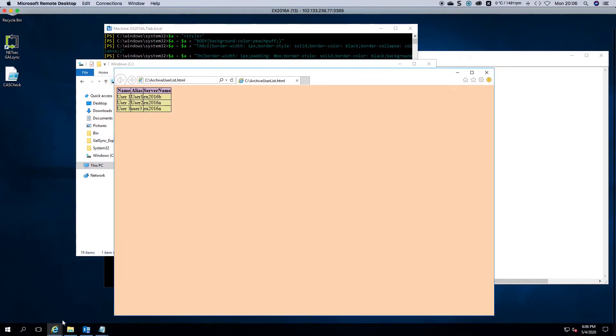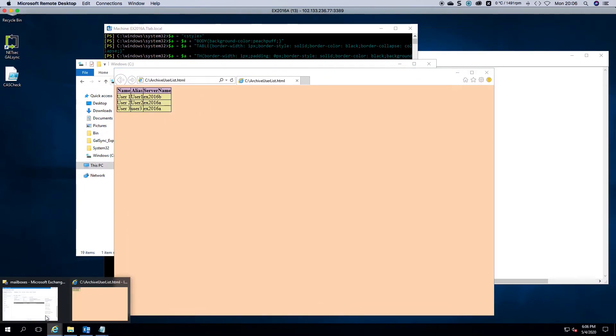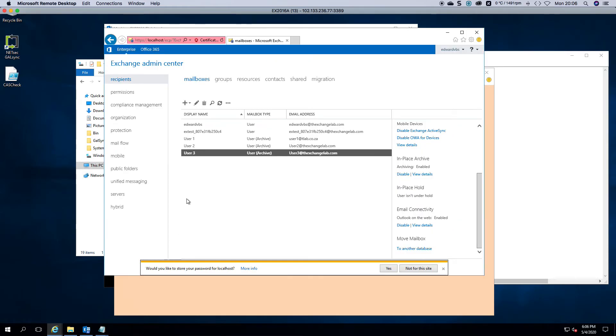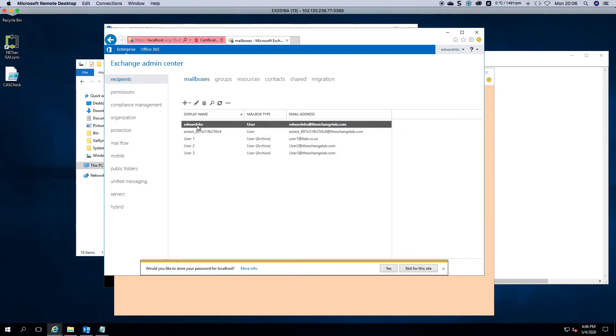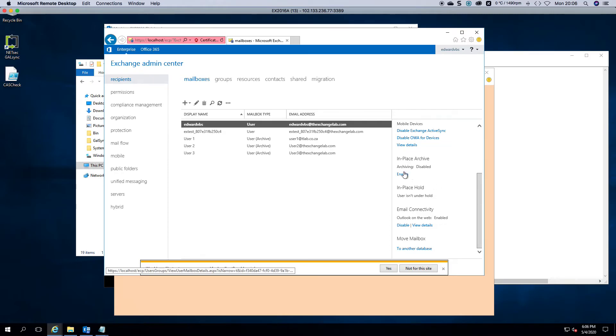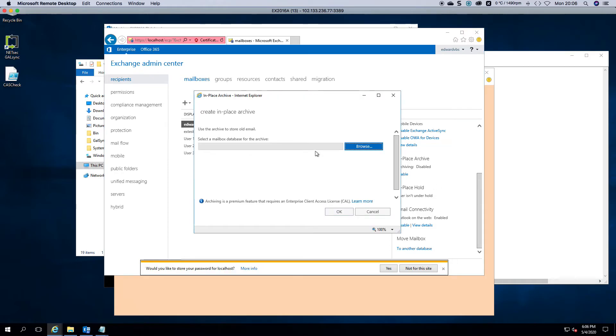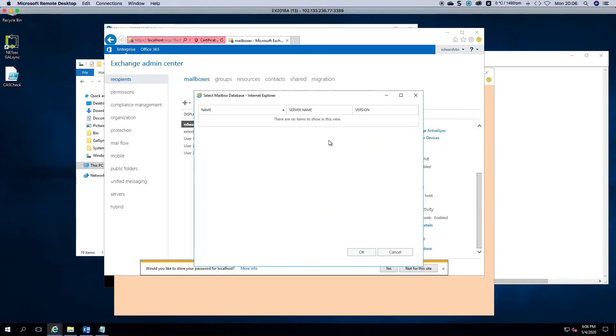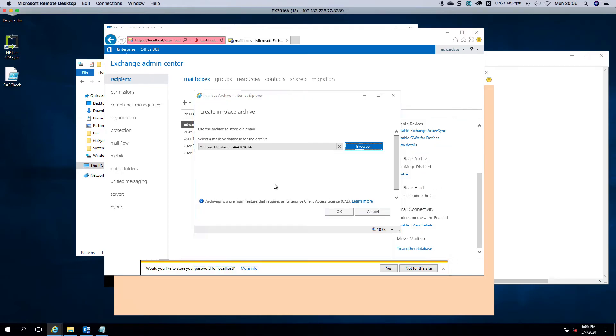Now if we go back to other mailboxes and I choose my mailbox for example and I enable archiving and I select a different store.